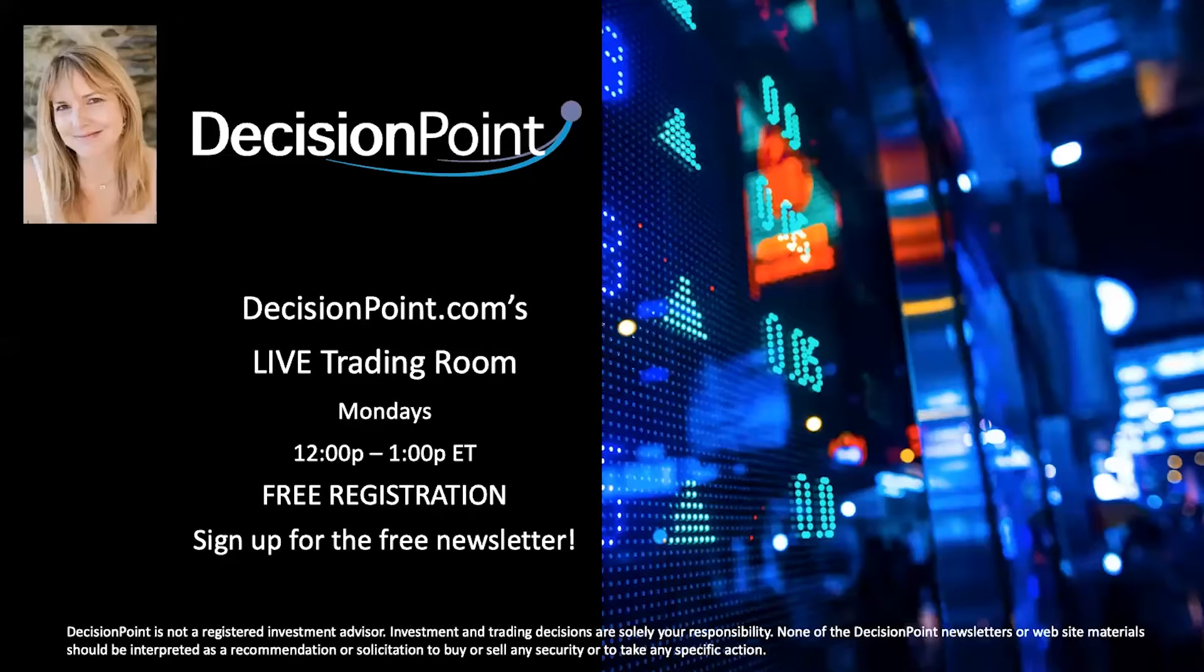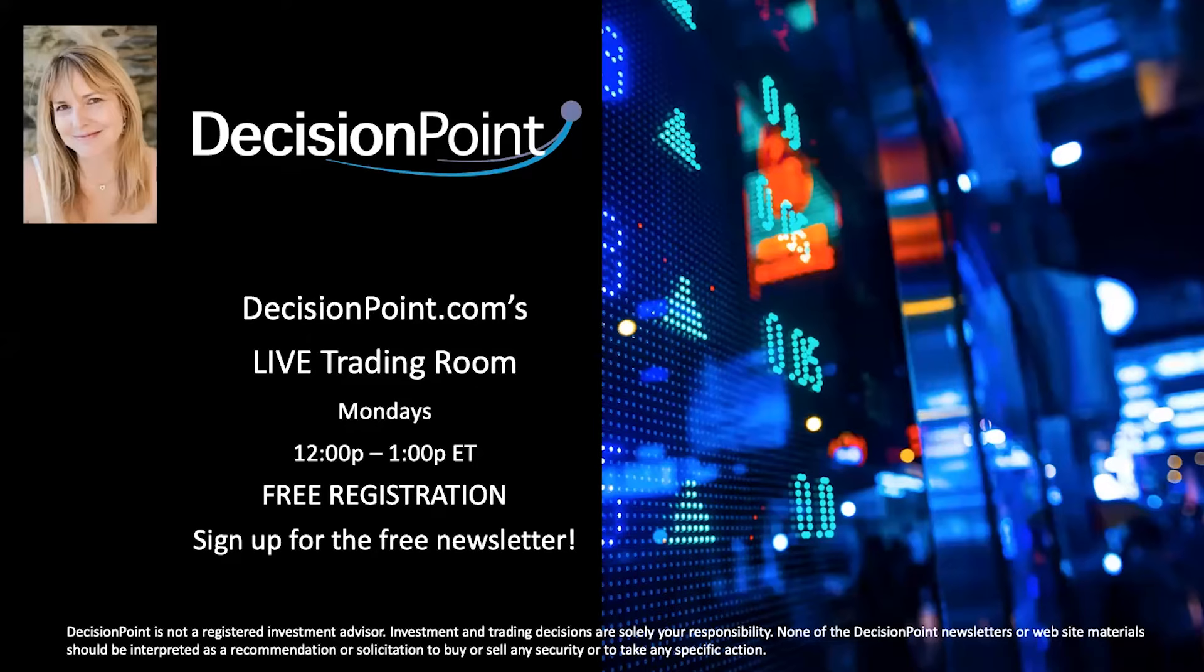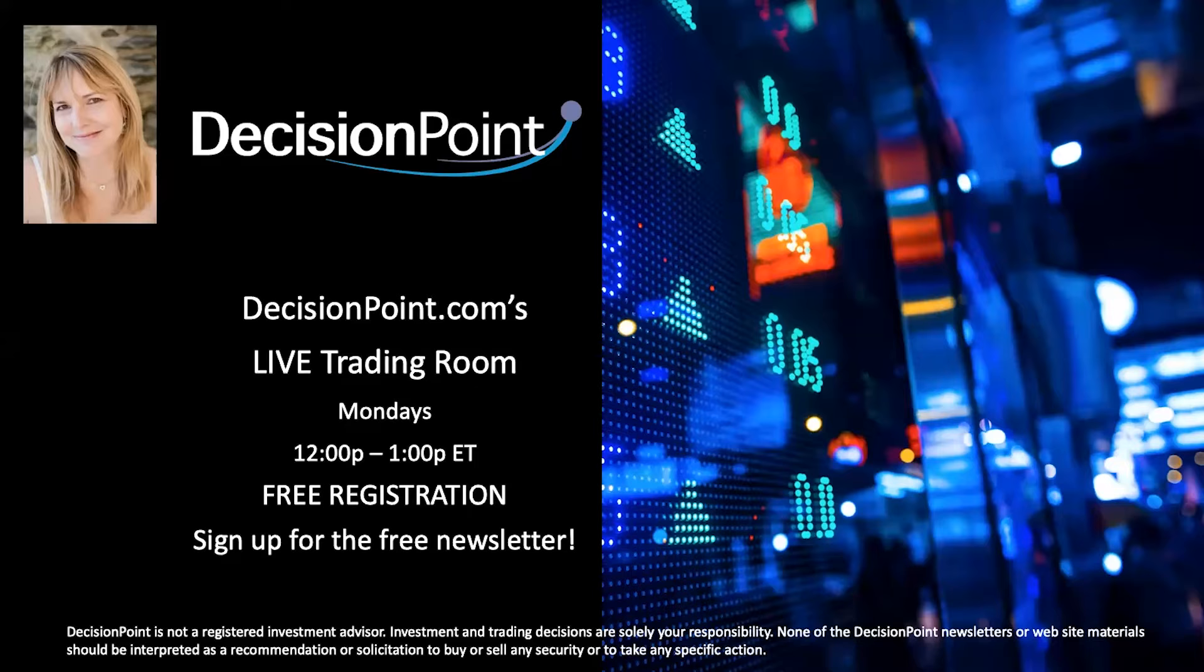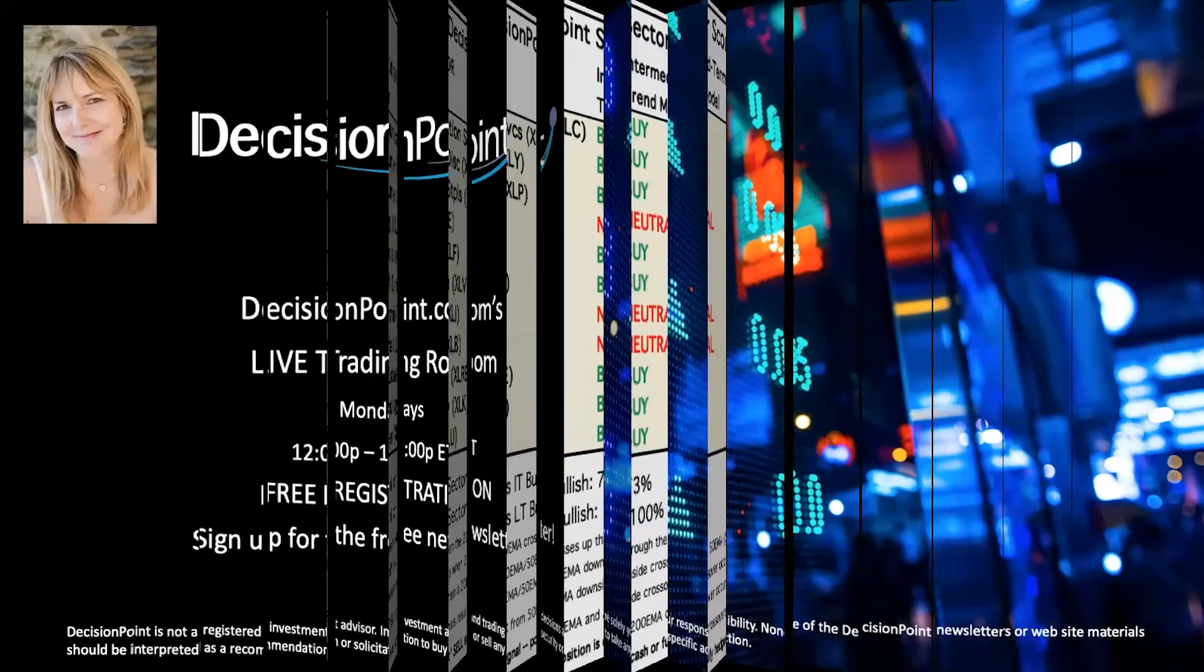I mentioned our DecisionPoint live trading room. I do these on Mondays. You can register for free. Just sign up for our newsletter, or you can go to our homepage and you'll see my picture talking about the trading room. And if you click on that, it will also take you directly to the registration for Monday's trading rooms from noon to 1 p.m. Eastern.